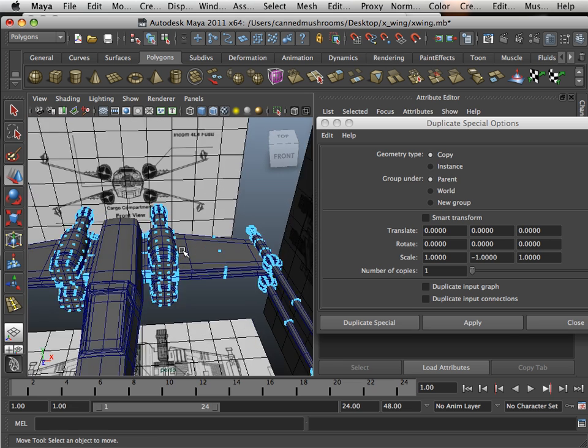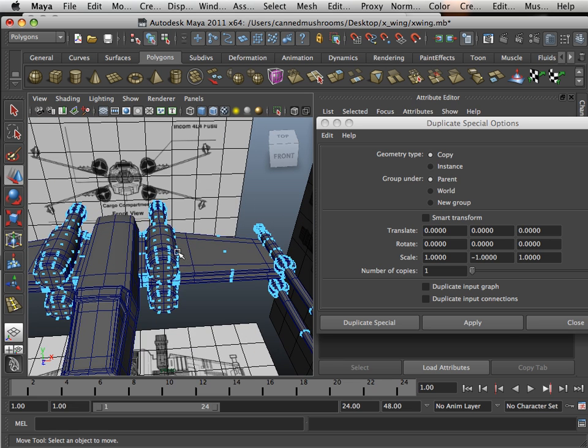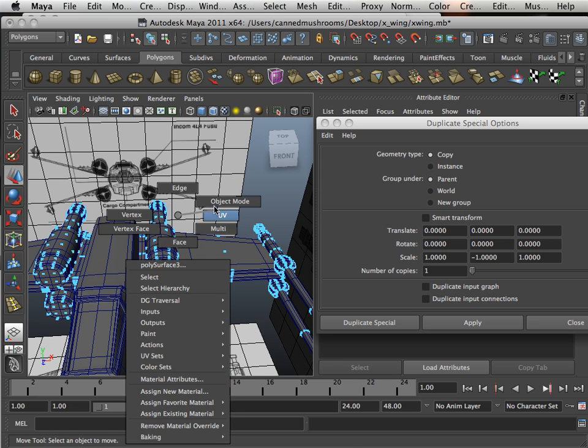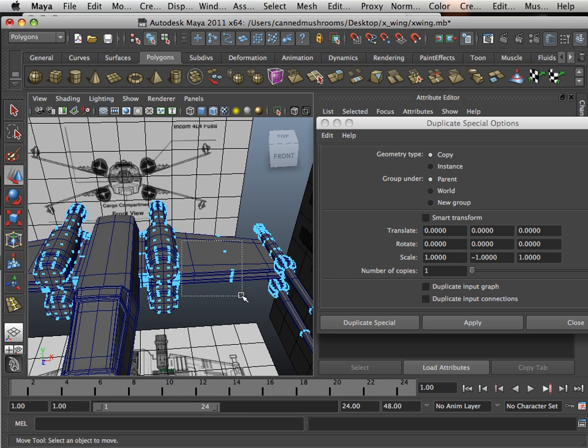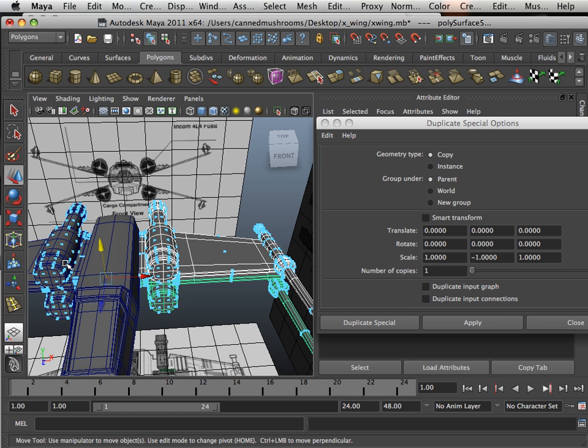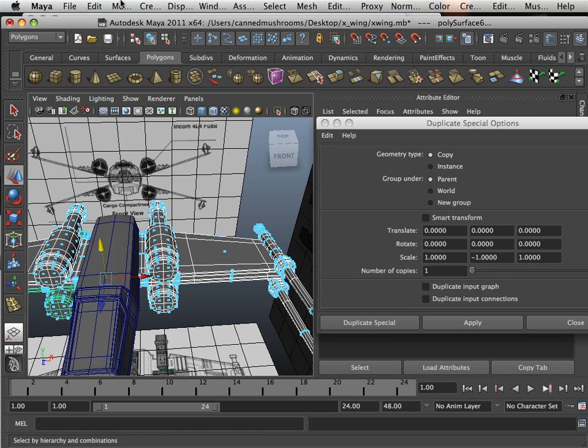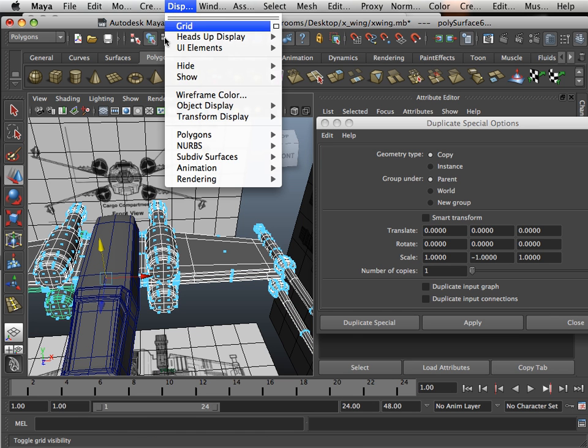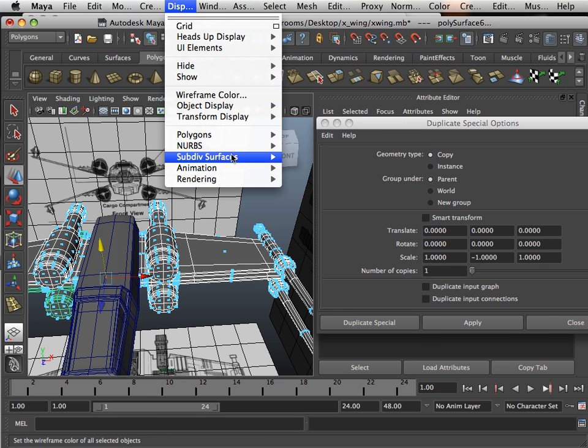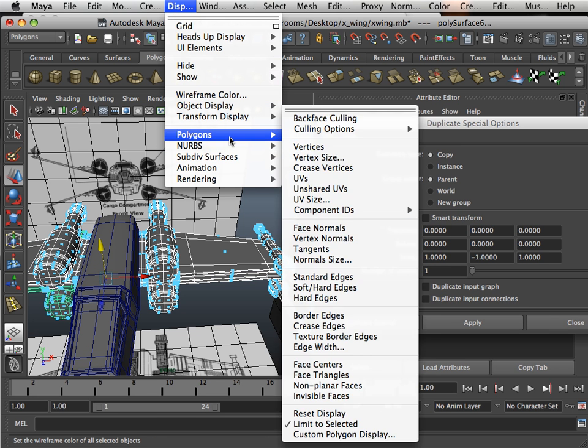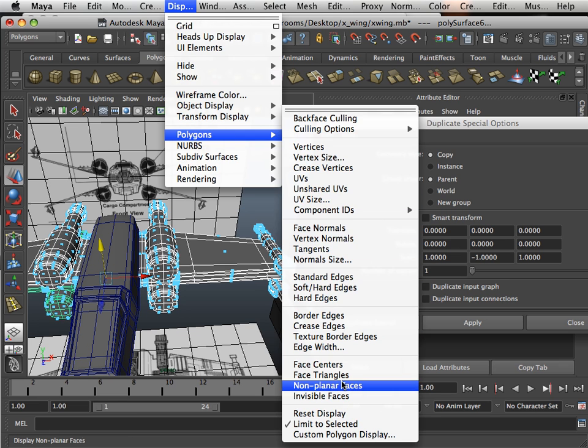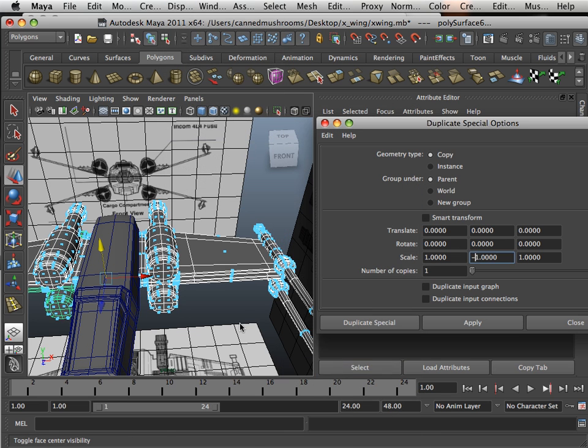And there we go. I could turn off face normal so you can see that face normals is kind of lagging my system, slowly lagging display, face centers.